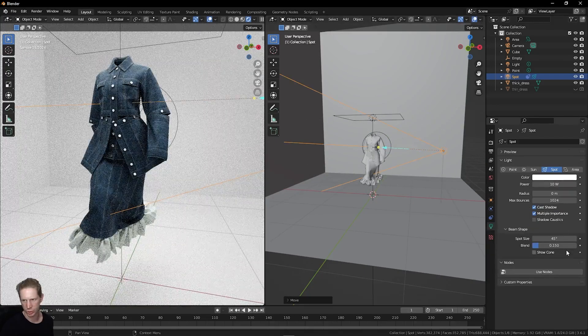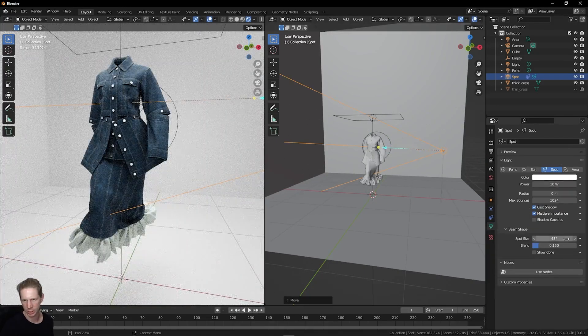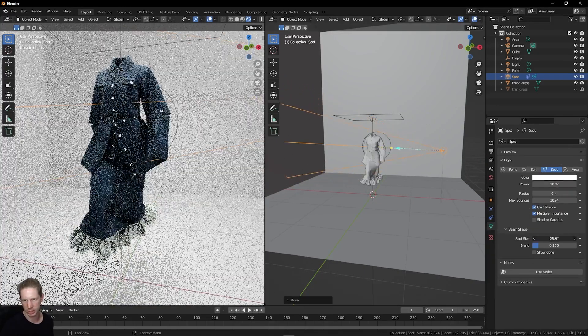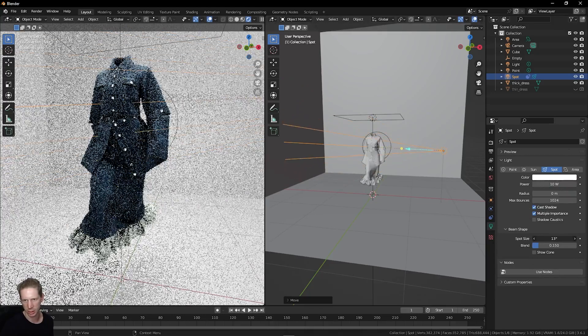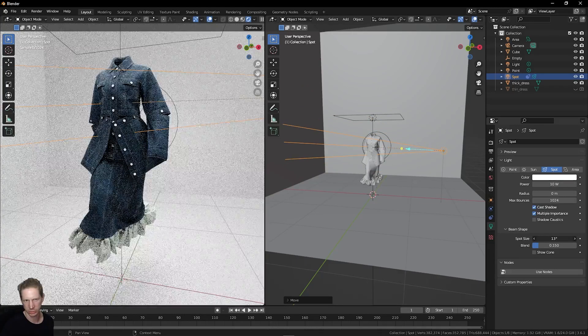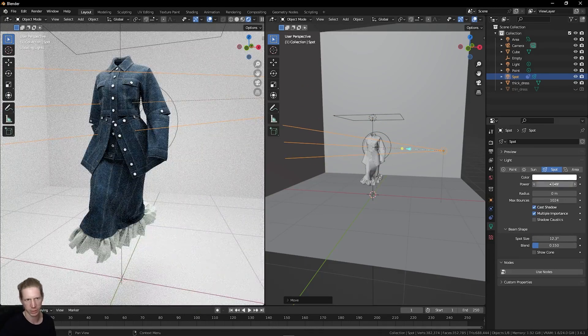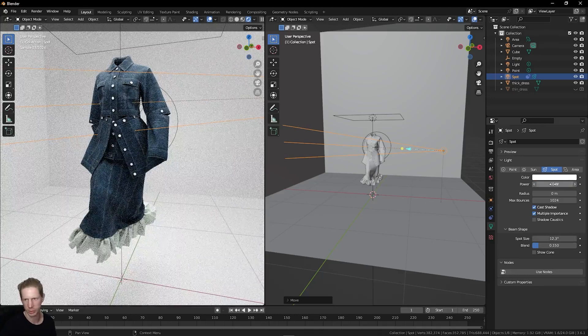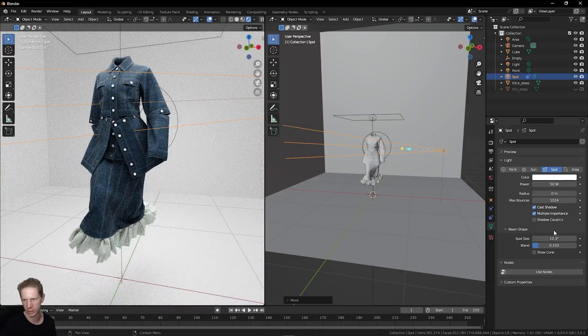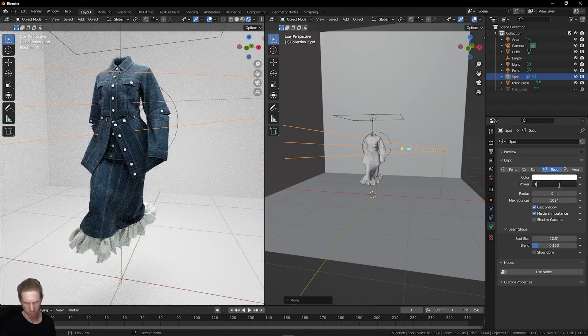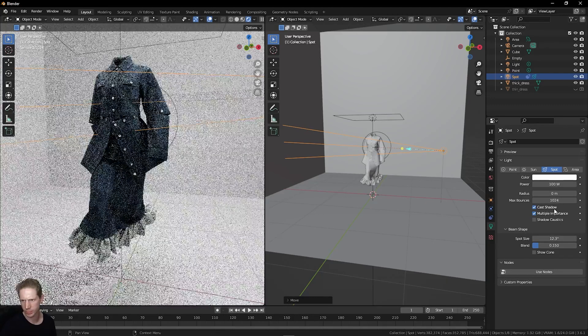Let's reduce the spot size of this a little. Then we can increase the power of this light as well, maybe to about 50, 100 even.